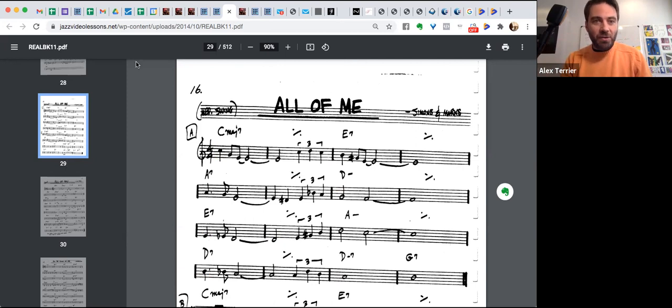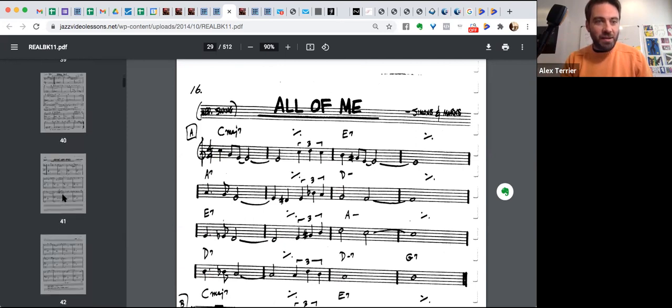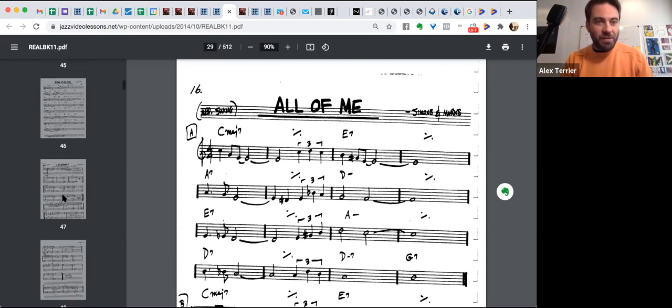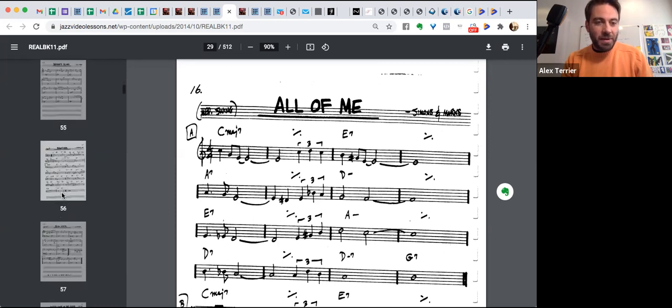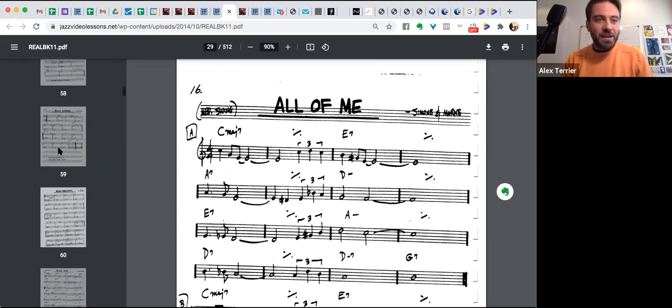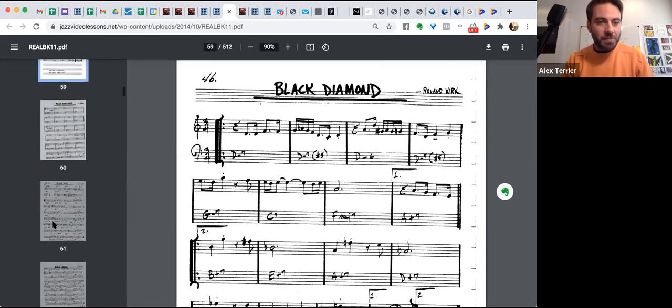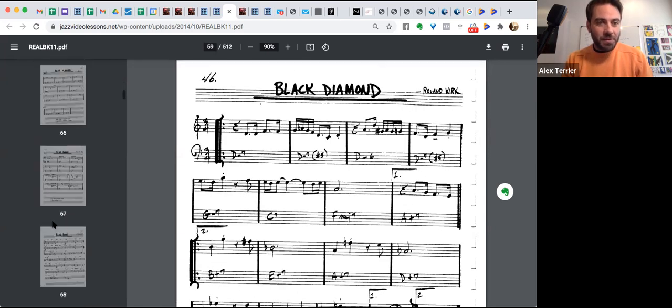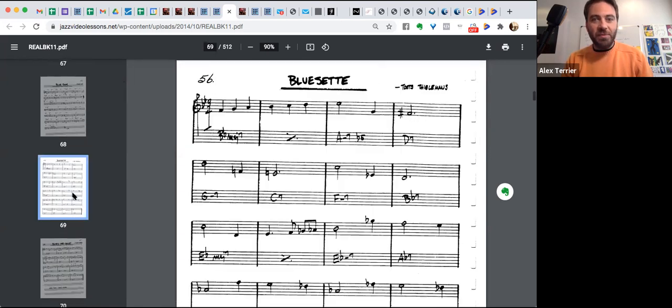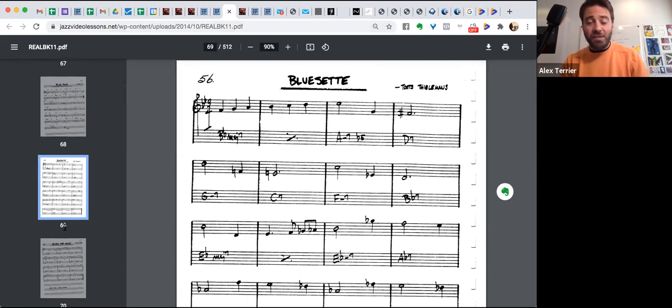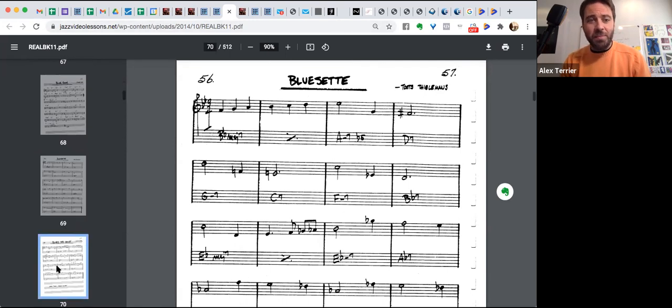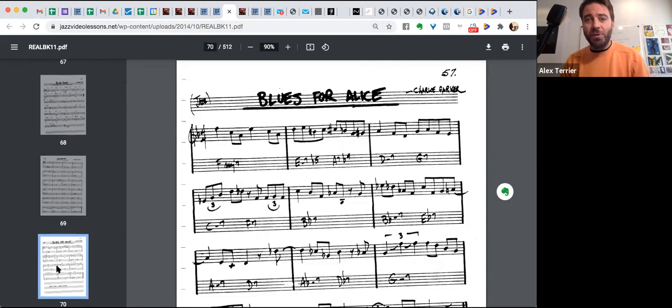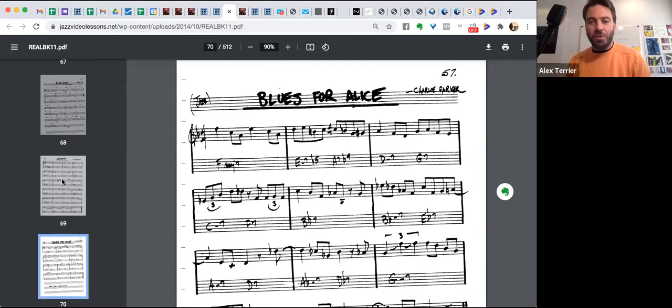All right. Now let's go back to Bluesette and see, I think it was 69, and look at the harmony, understanding the harmony. Because same thing, look at this. And next in your real book, you go next page, Blues for Alice. Do you notice something? Do you notice that the harmonic progression is identical?